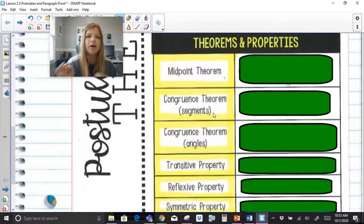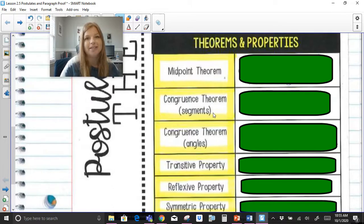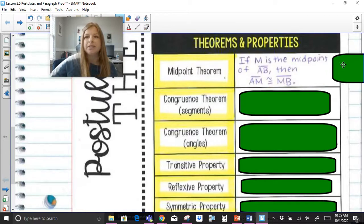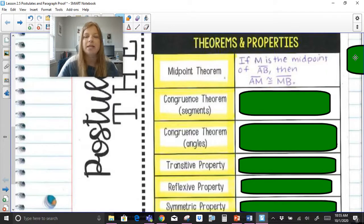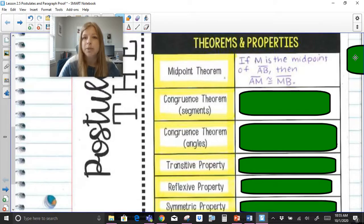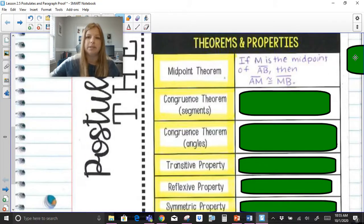Next, theorems and properties. We're going to talk about these as we start to learn how to write some basic proofs. The midpoint theorem: if M is the midpoint of segment AB, then segment AM is congruent to segment MB. That is your midpoint theorem or definition of a midpoint. Previously we were talking about in-between — M is in between A and B — but now I'm specifically saying it's the midpoint, which means we've got two congruent segments.